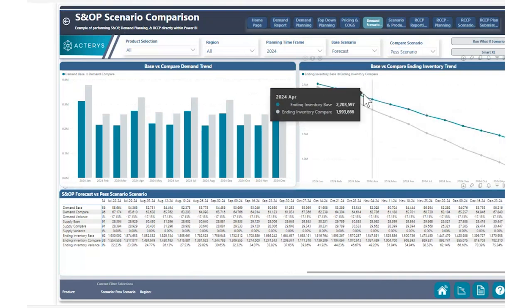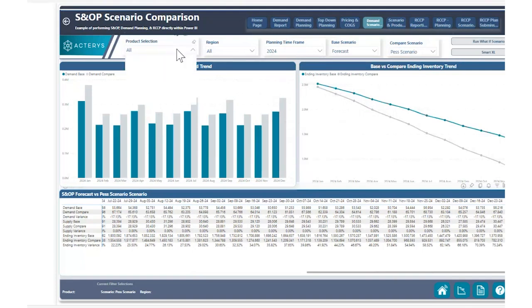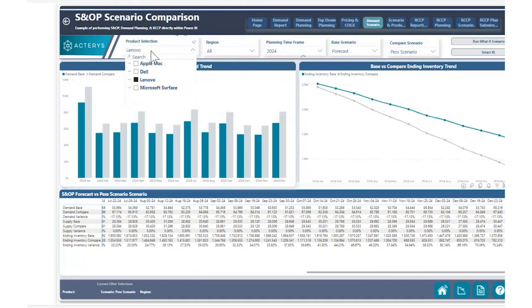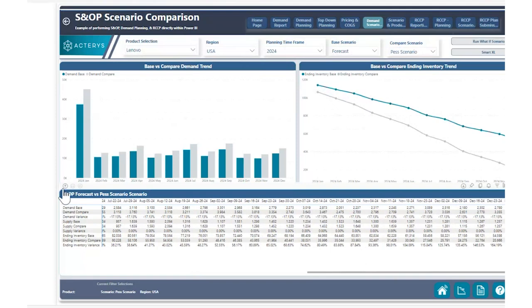Just like that, with a few clicks and a few entries, we were able to quickly copy data from one scenario to another and then adjust that new scenario to show a comparison of what would happen. We can also look at other things such as a particular product group or product category, and we can also change to a particular region as well. We can also drill up to look at a monthly level to see how our inventory, demand, and supply levels are changing.